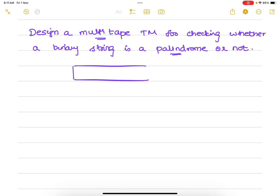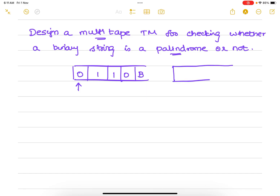On the first tape, we place the string — let's assume the string is 10110 followed by a blank, with a header pointing to it. We also have a second tape which is all blank initially, with its header pointing to the first cell.